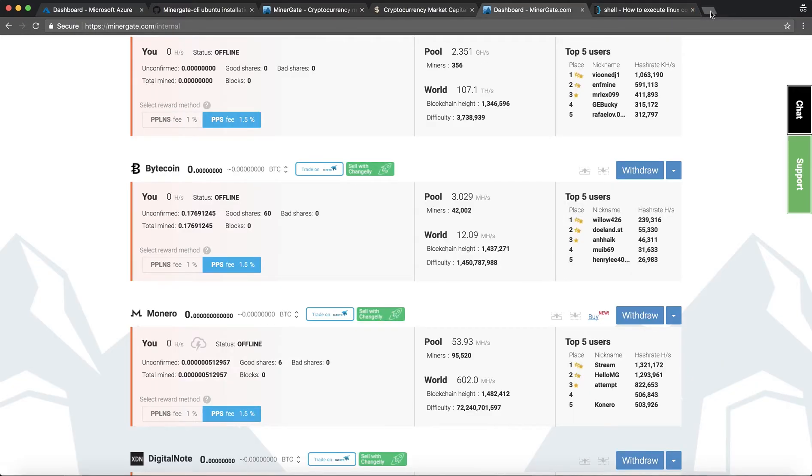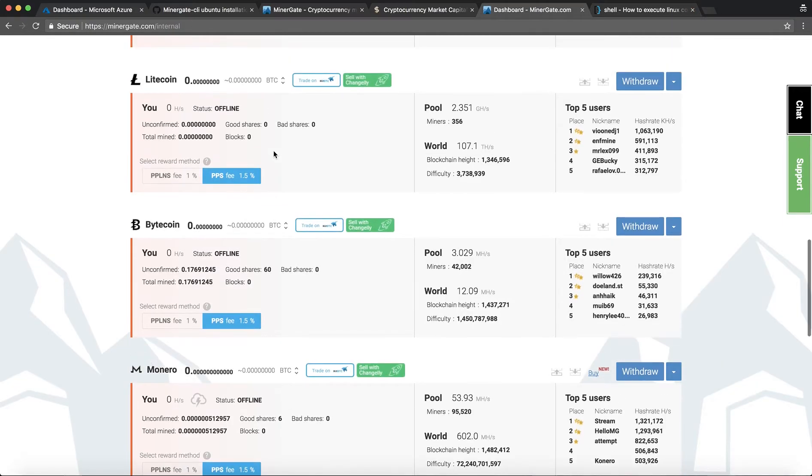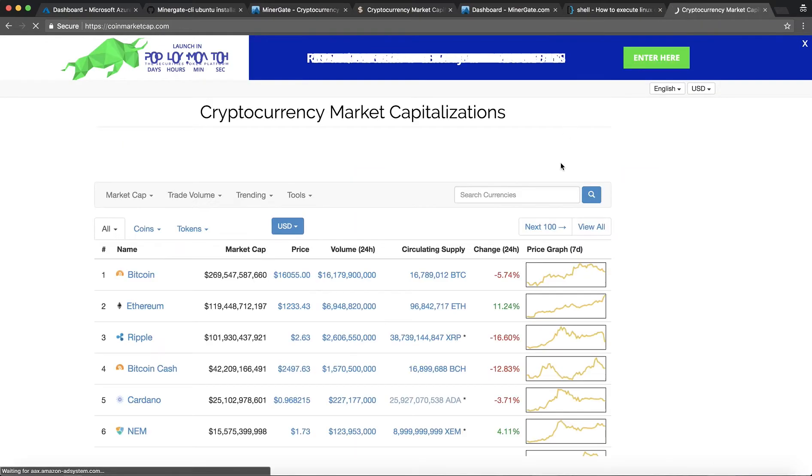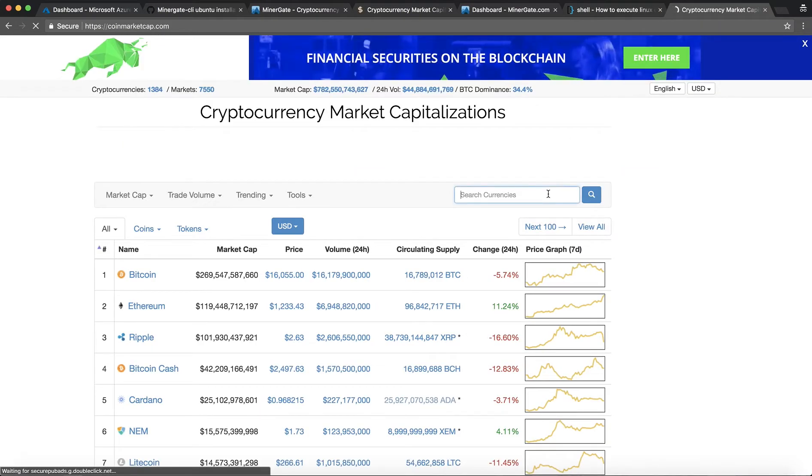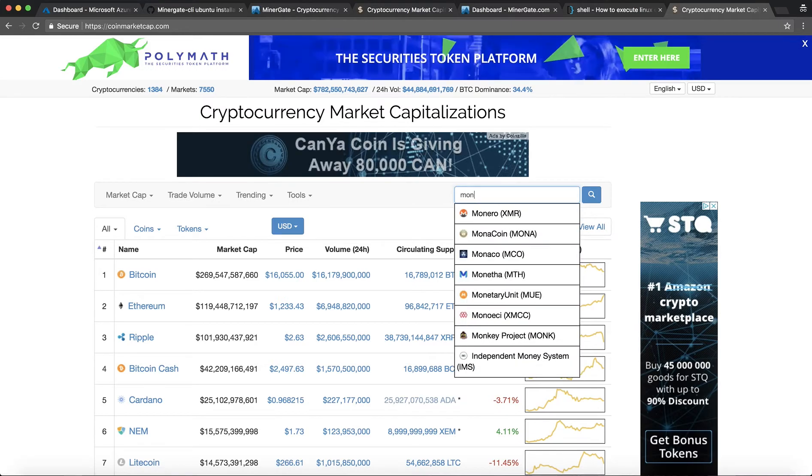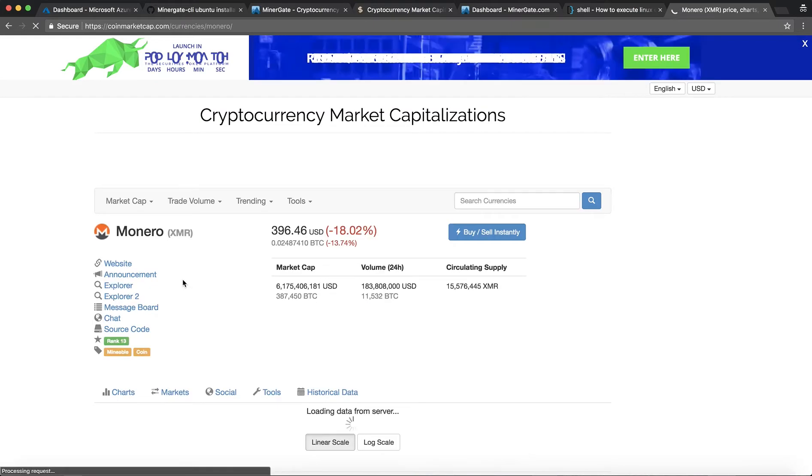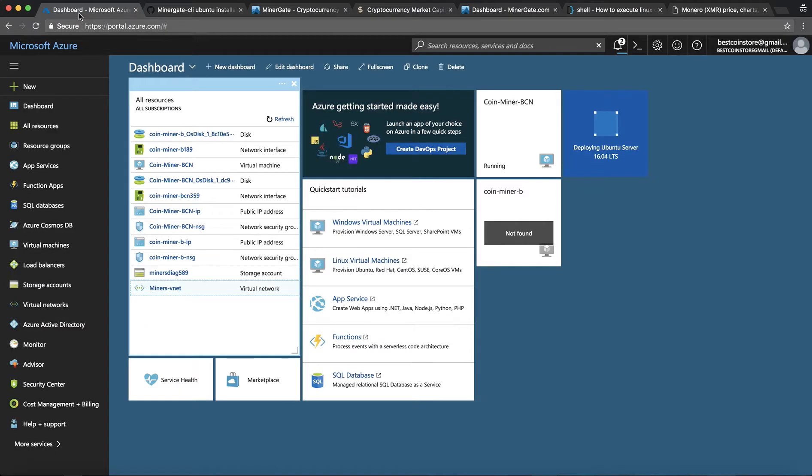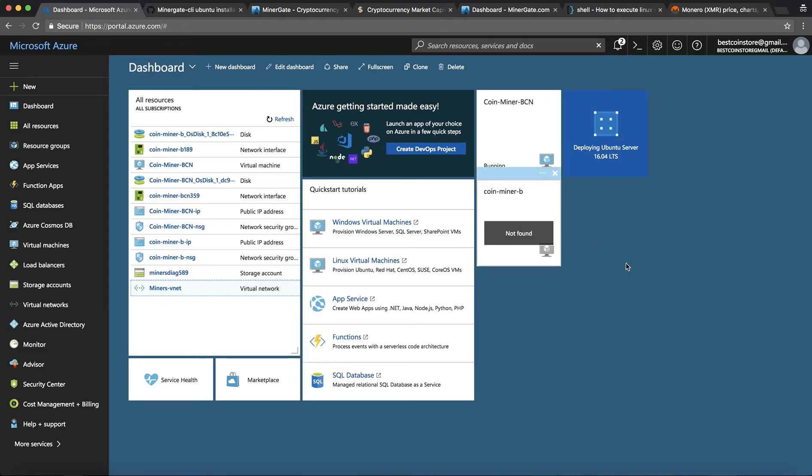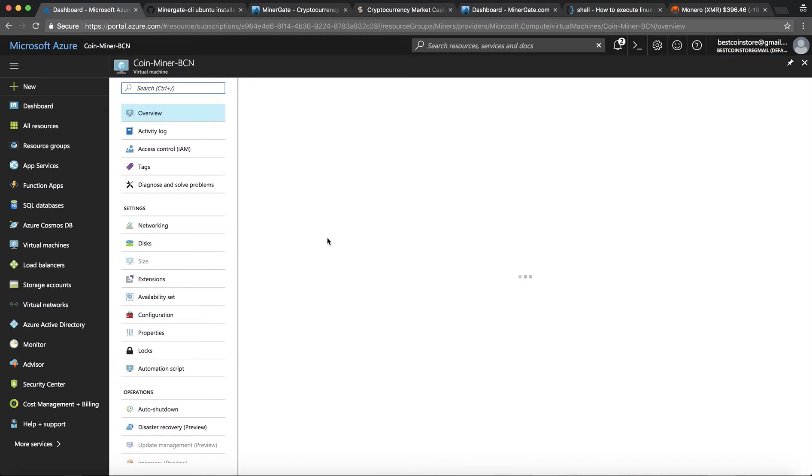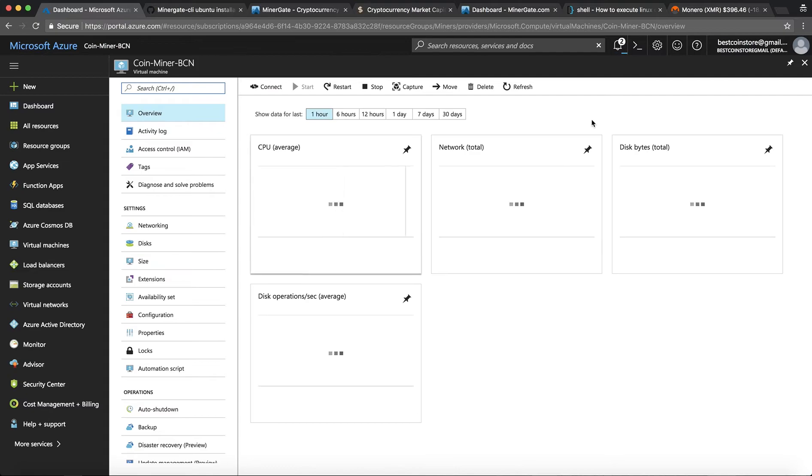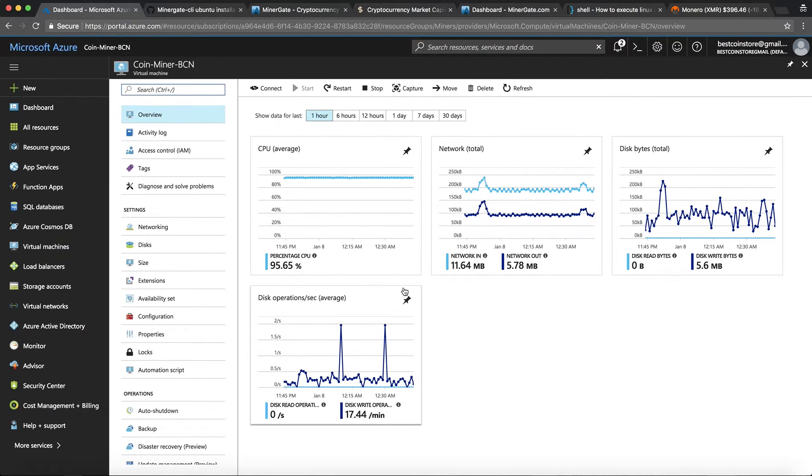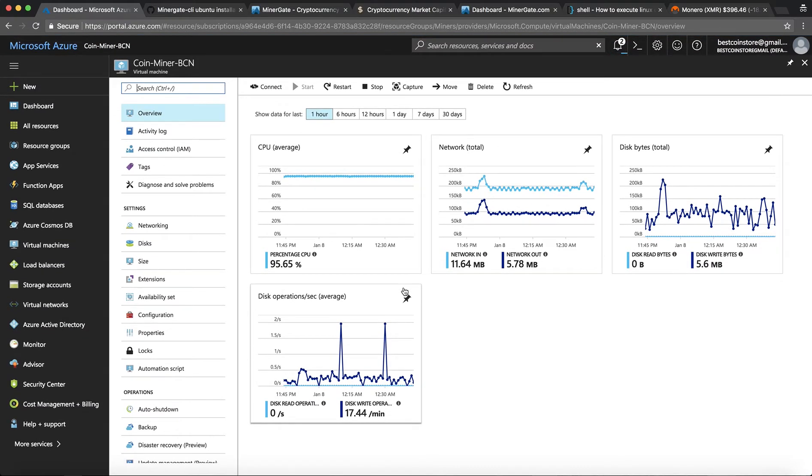So whenever you want to mine a coin you would need the symbol for it. So Monero is XMR. There we go. And I already have a miner running from before so let me just show you how it looks like while we get the other one set up.